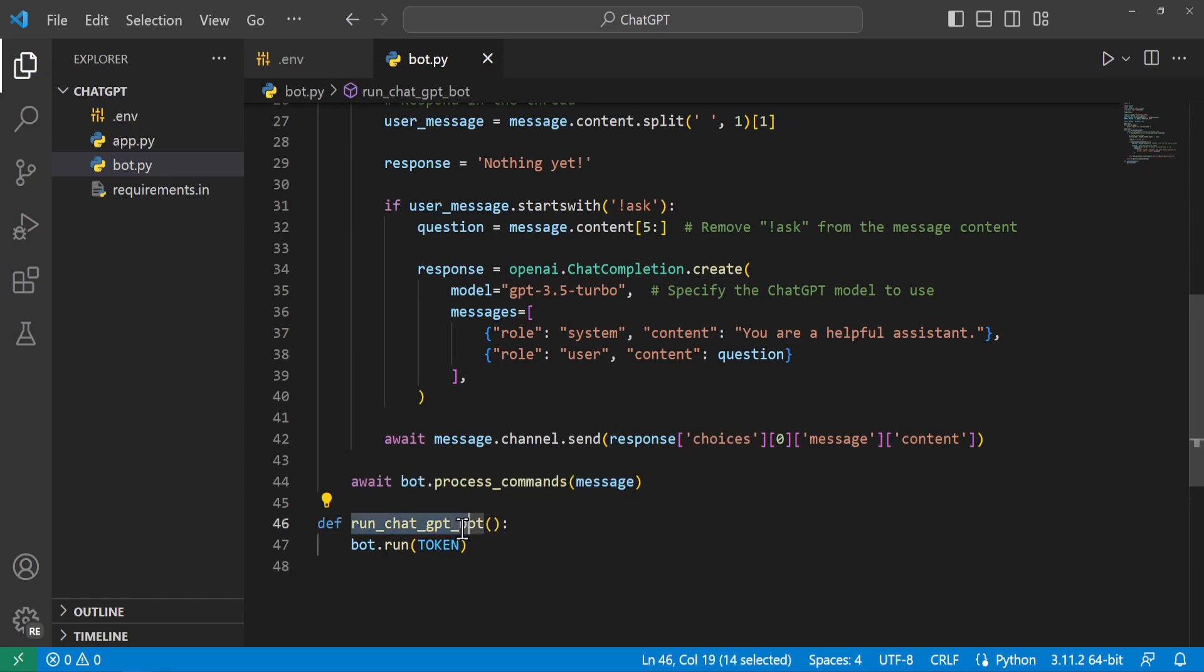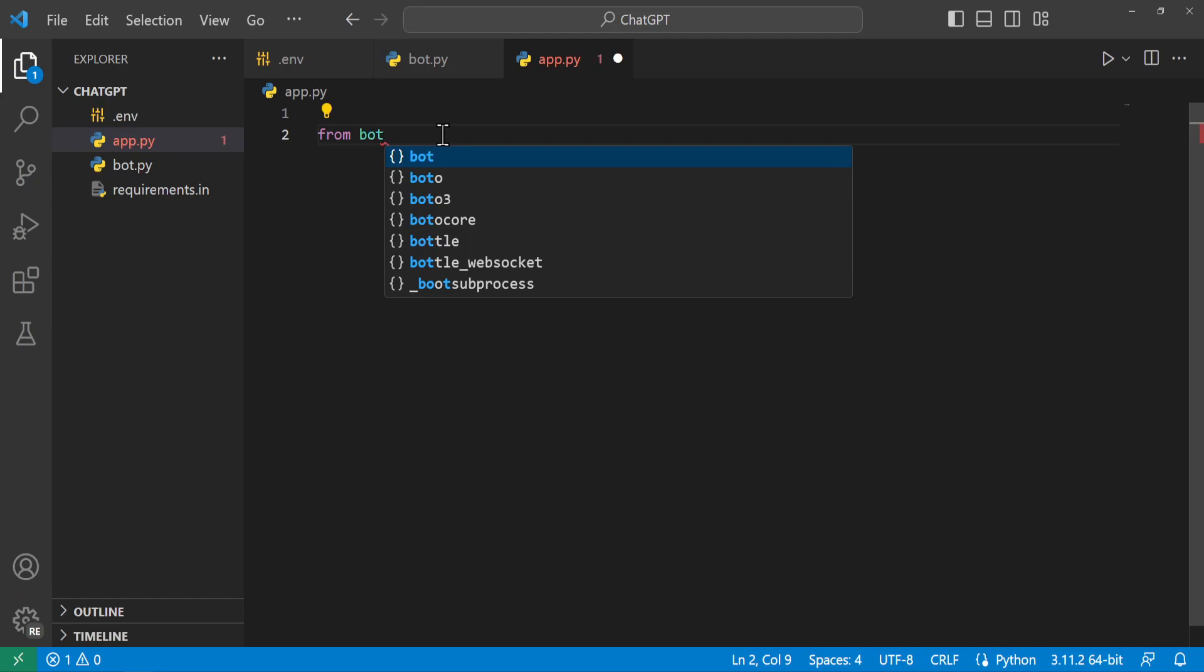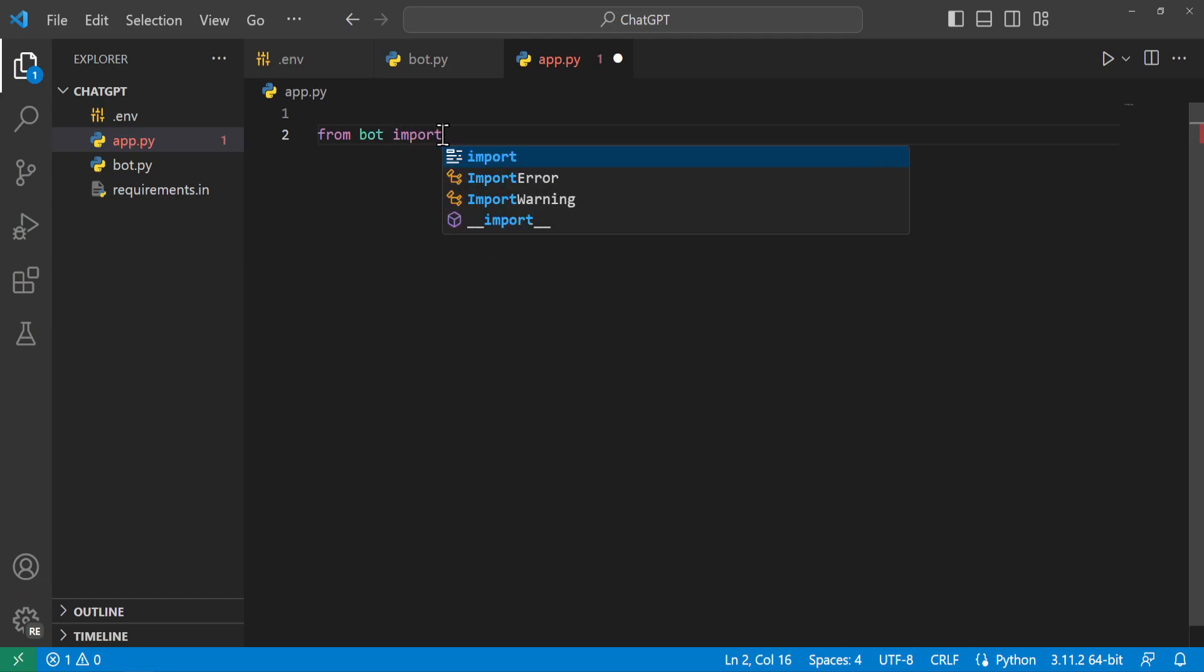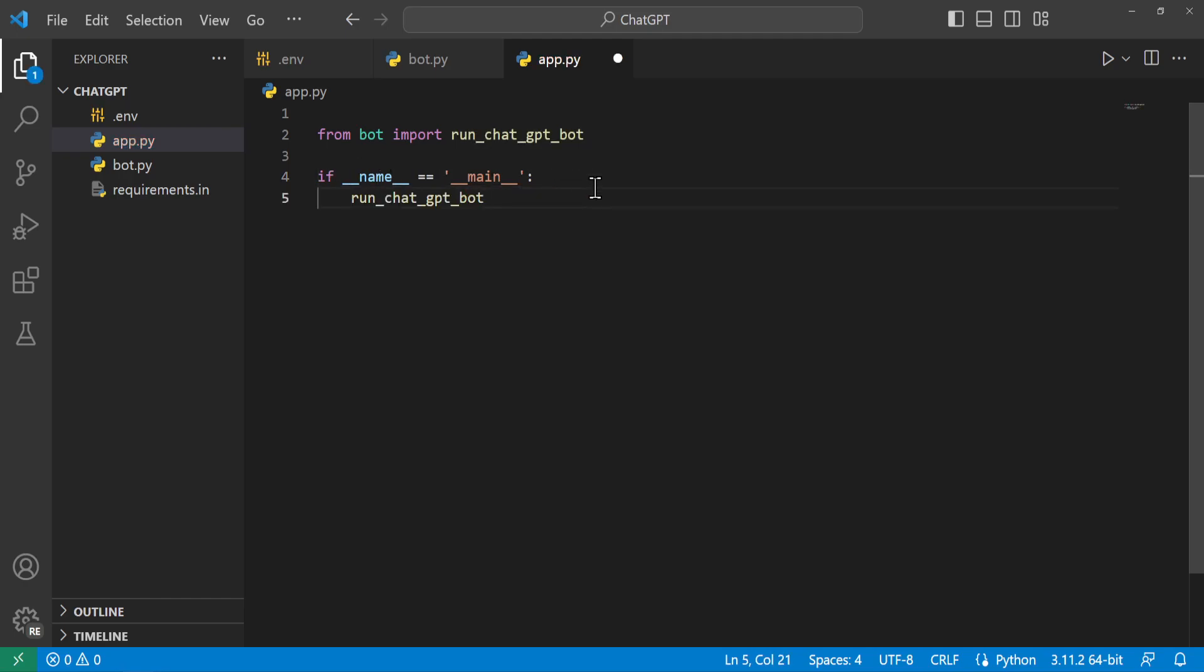All right now that we have this working we'll go ahead and turn this into a function called run_chatgpt_bot and we'll say bot.run. Then we'll head over to our app.py file and here we'll say from our bot file we will import our run_chatgpt_bot function and we'll say if our name is equal to main meaning this is the file that's being run we'll go ahead and run our bot.